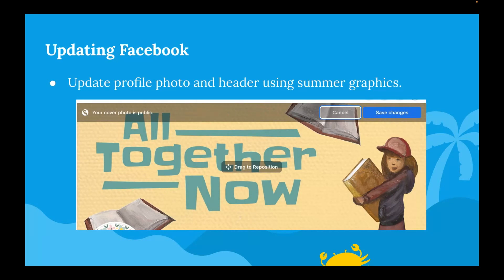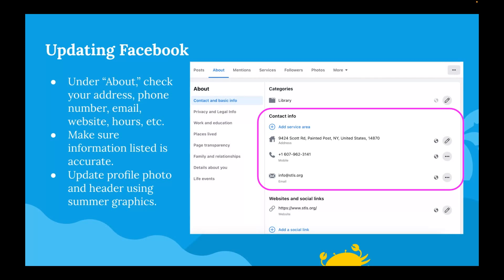These banners are sized to be Facebook headers — on the manual page they specifically have a Facebook header file you can download and add to your Facebook header. You upload it, move it around, hit Save Changes, and your Facebook header is updated. Within Facebook I also recommend updating the About section. If you've inherited your Facebook page from a previous staff member, maybe it hasn't been checked in a while — look under About and make sure your address, phone number, hours, web address, and library email are all still up to date.